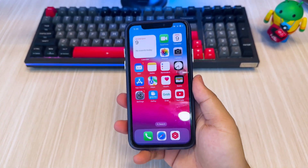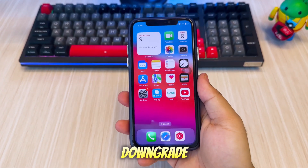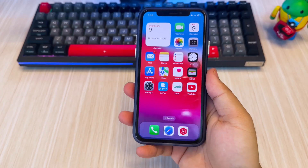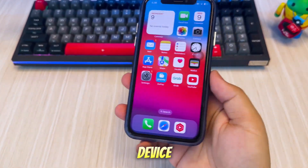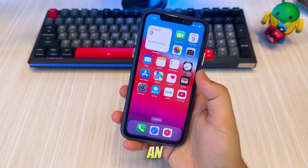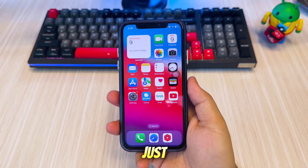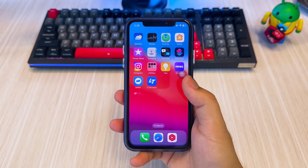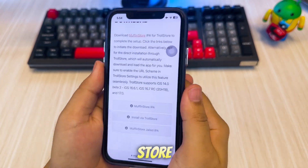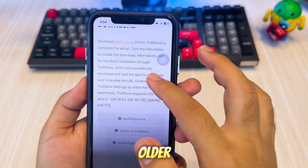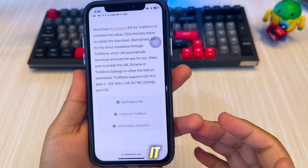Hi everyone, welcome back to the channel. Today, I'll show you how to downgrade iOS apps on your iPhone or iPad without jailbreaking your device. If you've ever updated an app and realized the new version removed features or just doesn't work right, this video is for you. We'll be using a tool called MuffinStore to bring back older versions of your favorite apps.